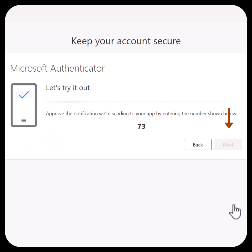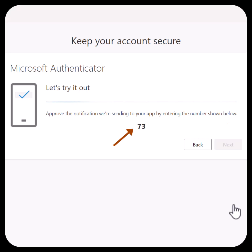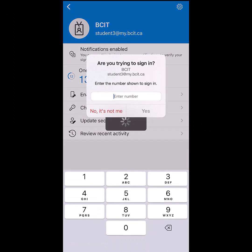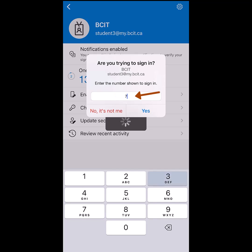Select Next and then Next again, and return to your phone to enter the number shown. You will have received a notification on your phone. Enter the number and click Yes.